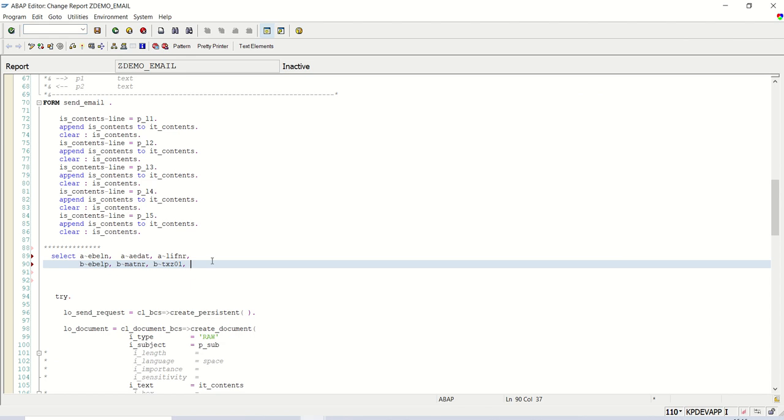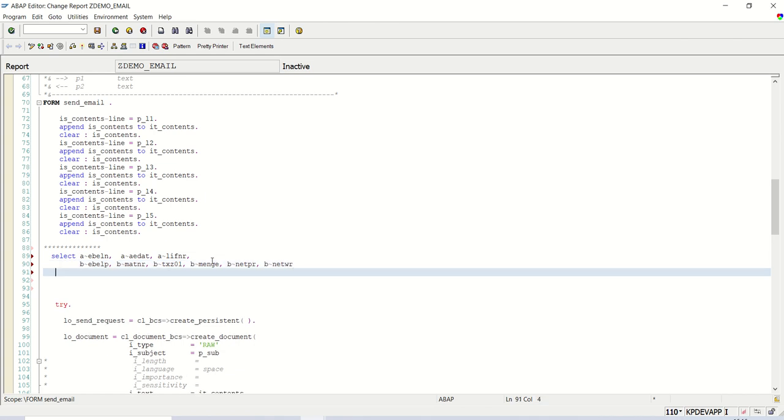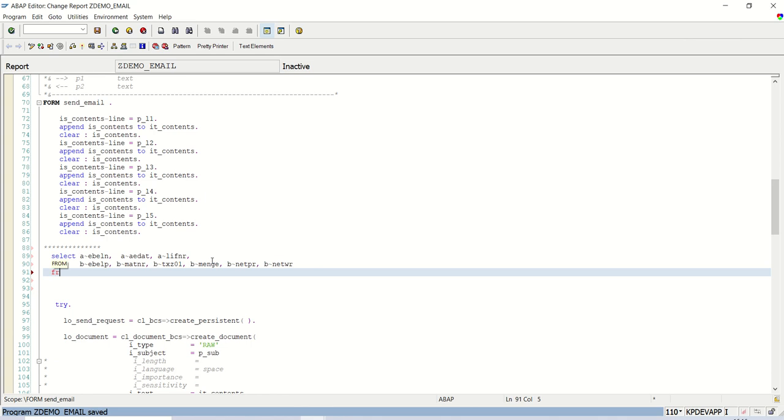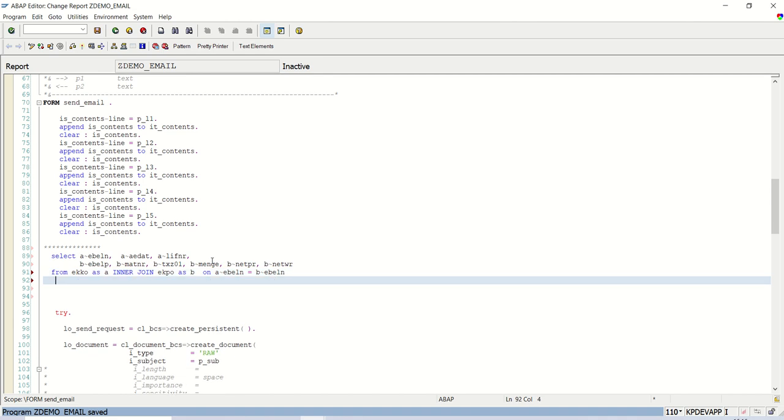So next I will select here, B_MENGE, which is the quantity field. Then I will select net price and a total price. So B_NETPR and B_NETWR, it is not underscore. So I am making an inner join. So from EKKO as A inner join, EKPO as B on A-EBELN equals to B-EBELN and I am selecting limited records. So let's say up to 20 rows.